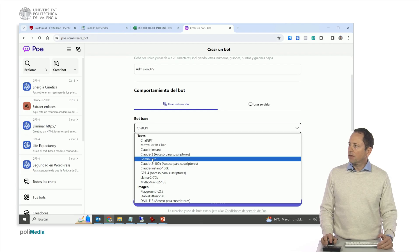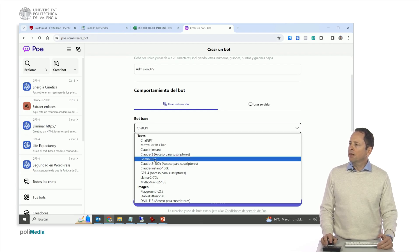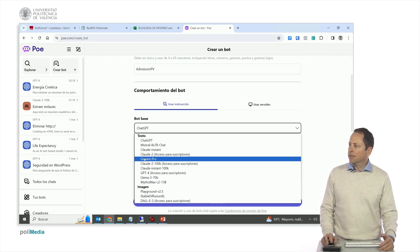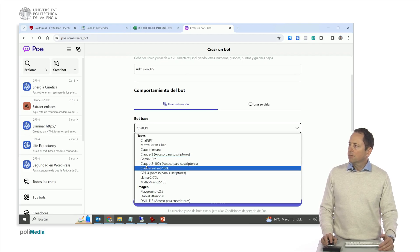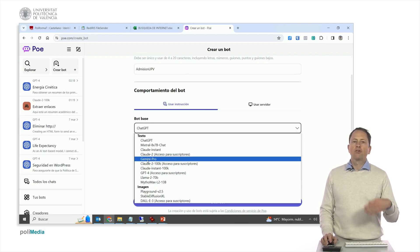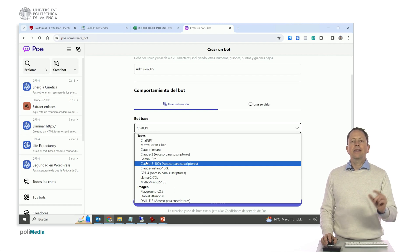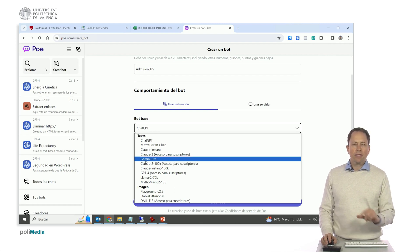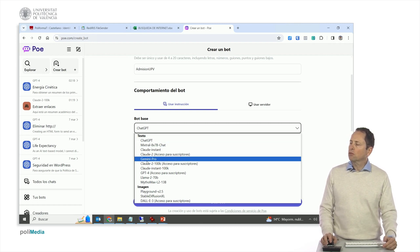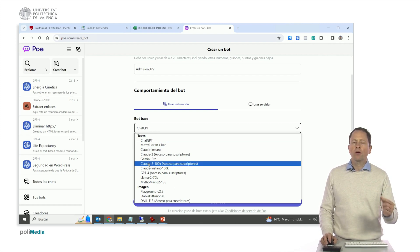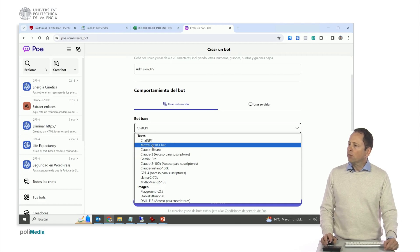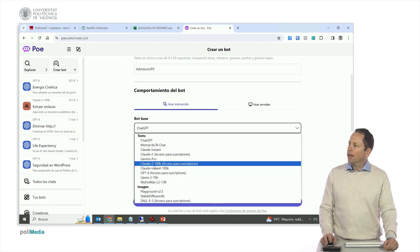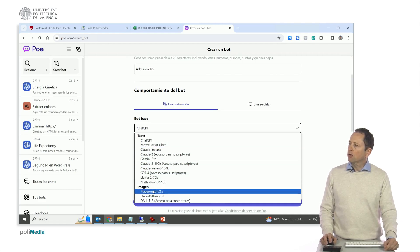We have Claude Instant, Claude 2, this one is paid. We have Gemini Pro from Google, is also free. What happens is that when users go to consult it, they'll consume part of their quota. All these bots, when you use them, consume you a little bit of the free fee. We have the 100K, we have a lot, and then we have the picture ones.